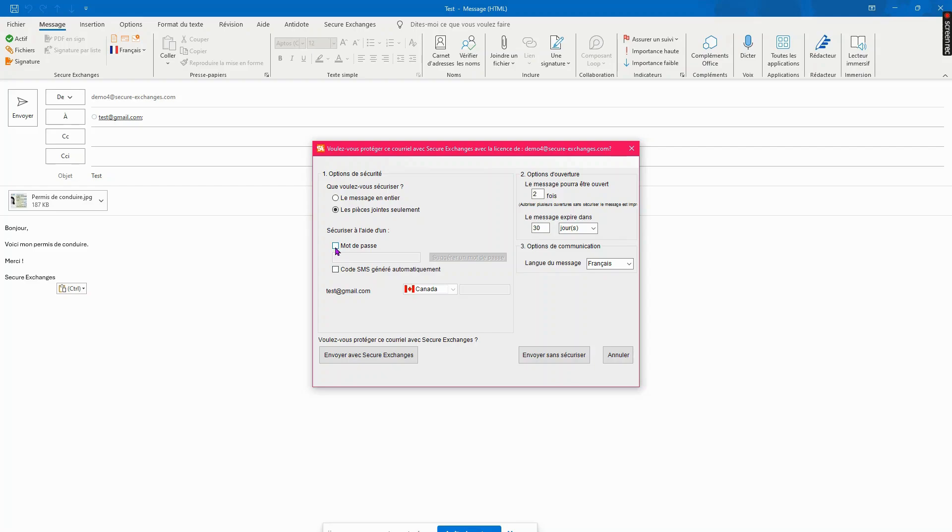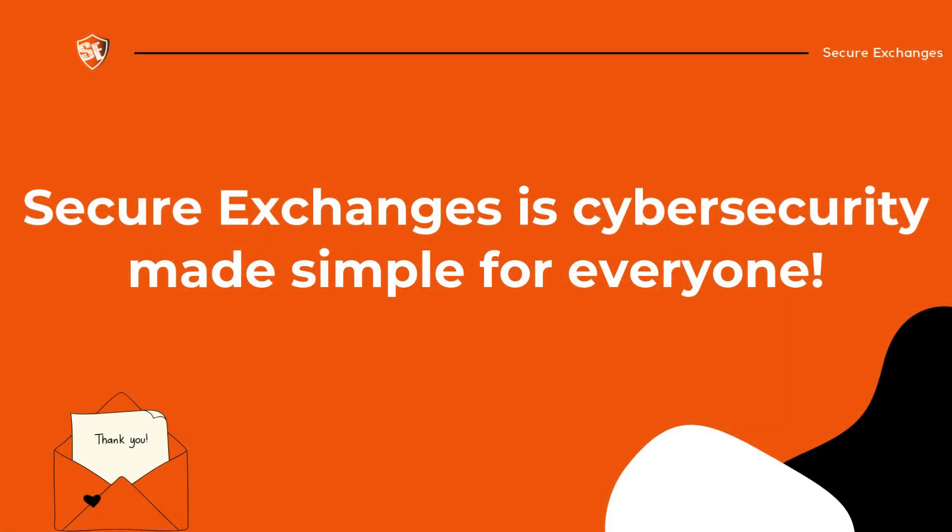When you are finished selecting the right options, press Send with Secure Exchanges. It couldn't be simpler. Secure Exchanges is cybersecurity made easy for everyone. Check out our other videos to learn more.